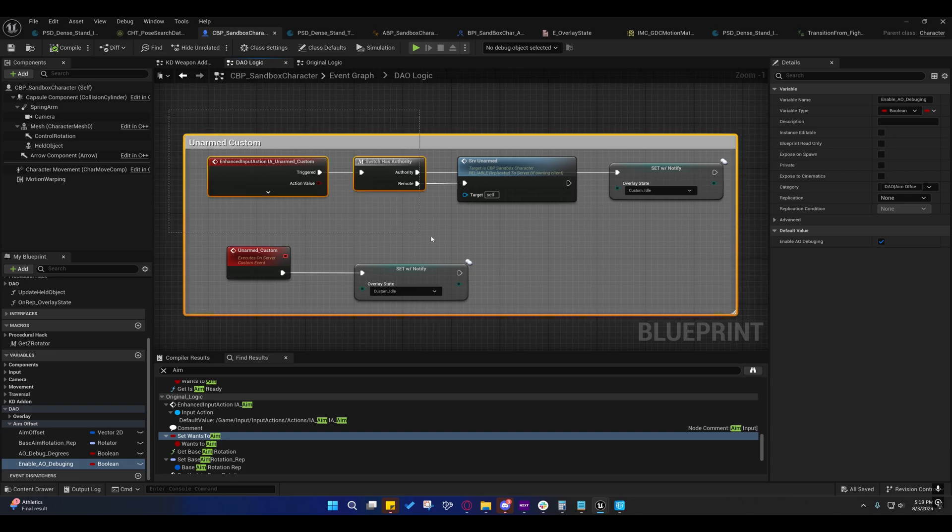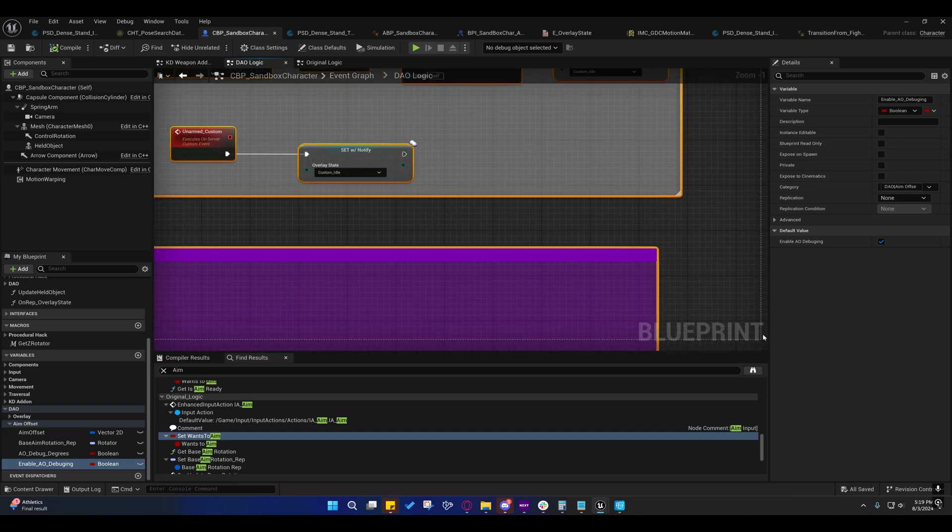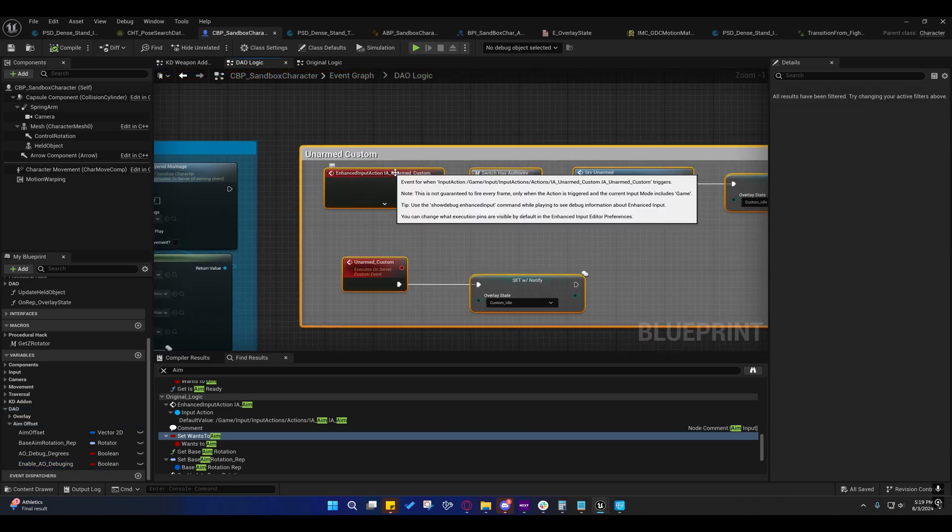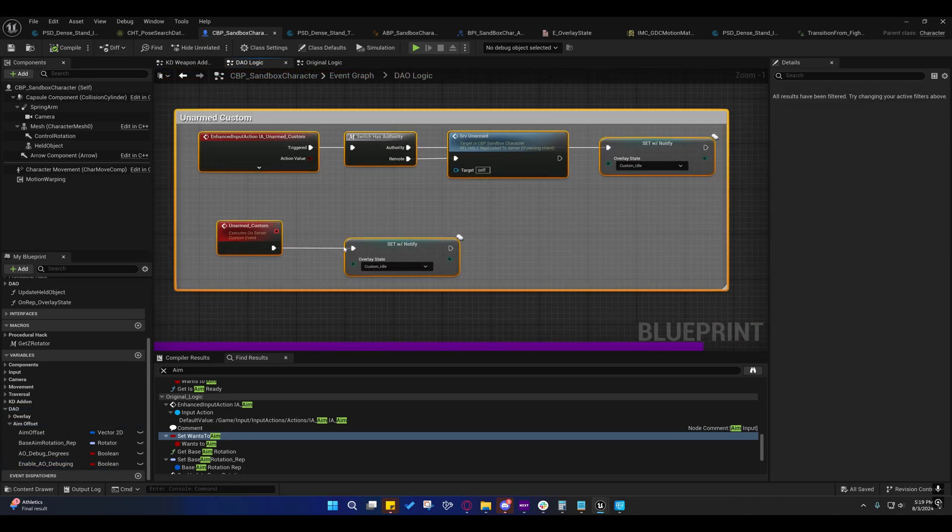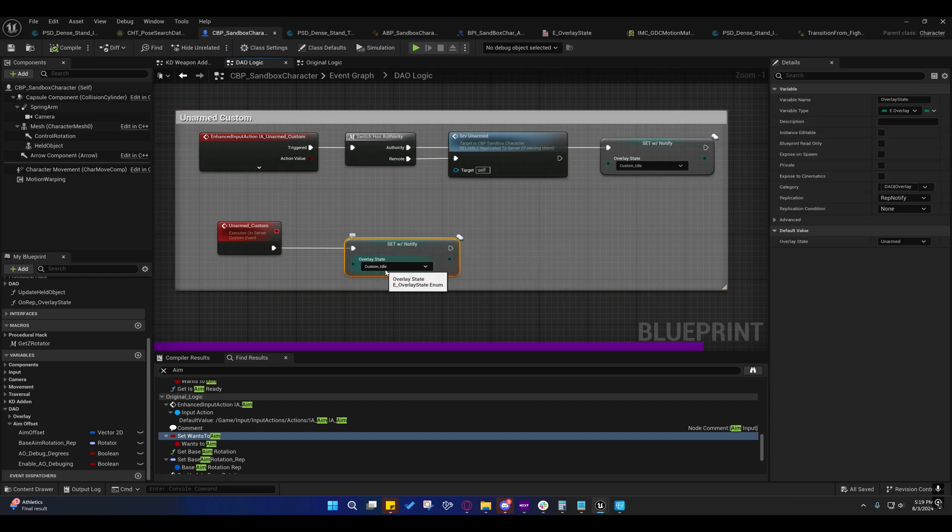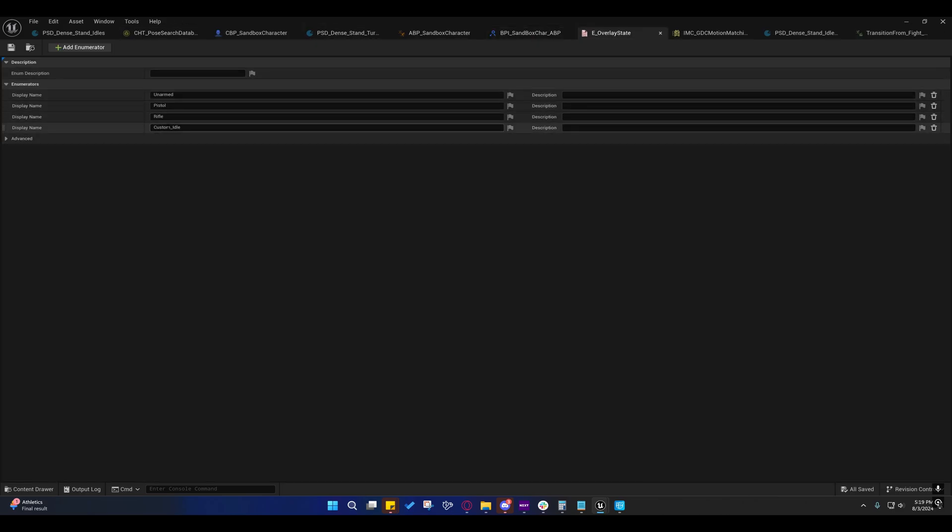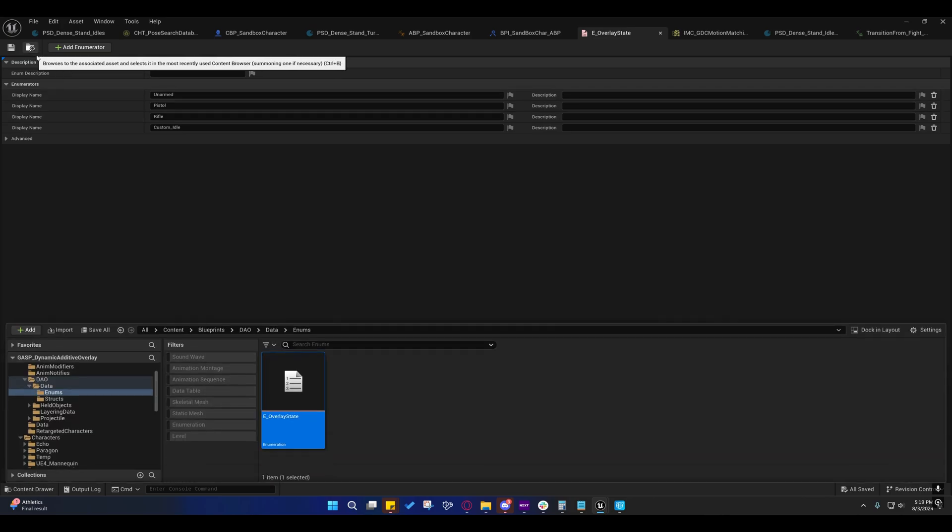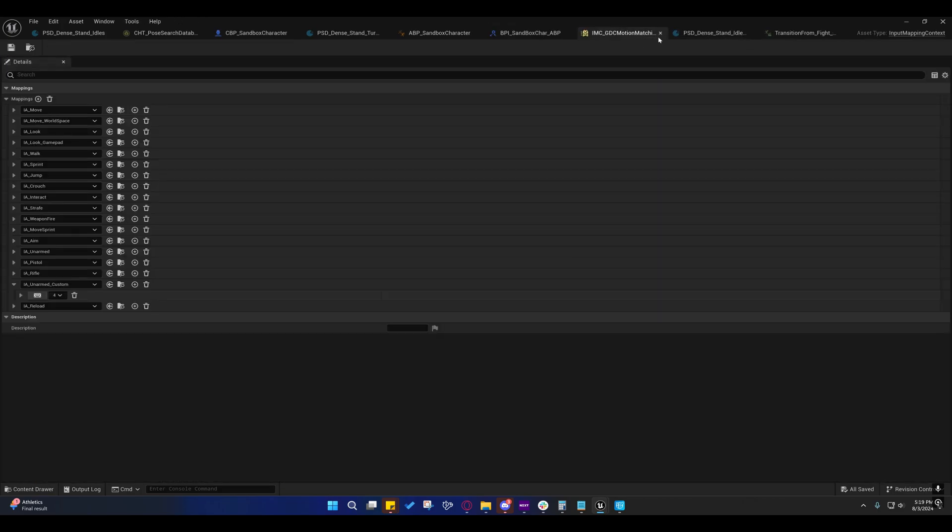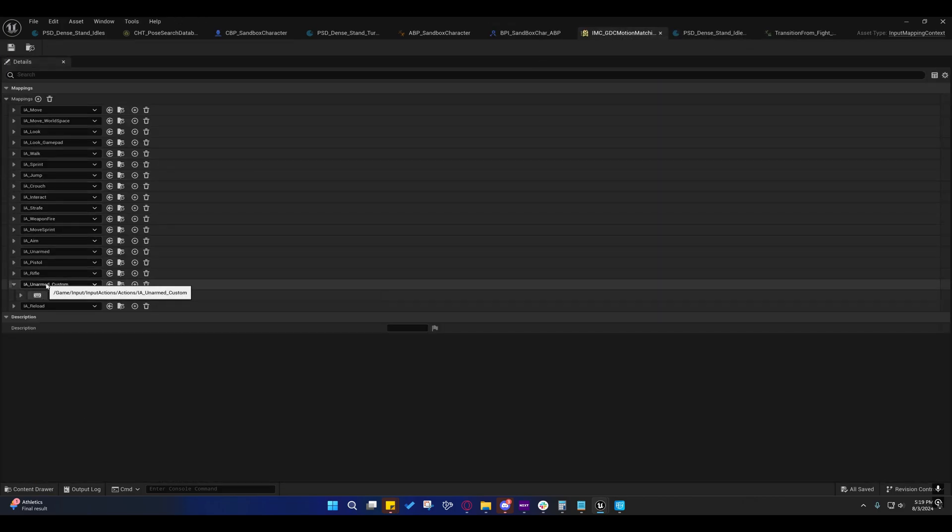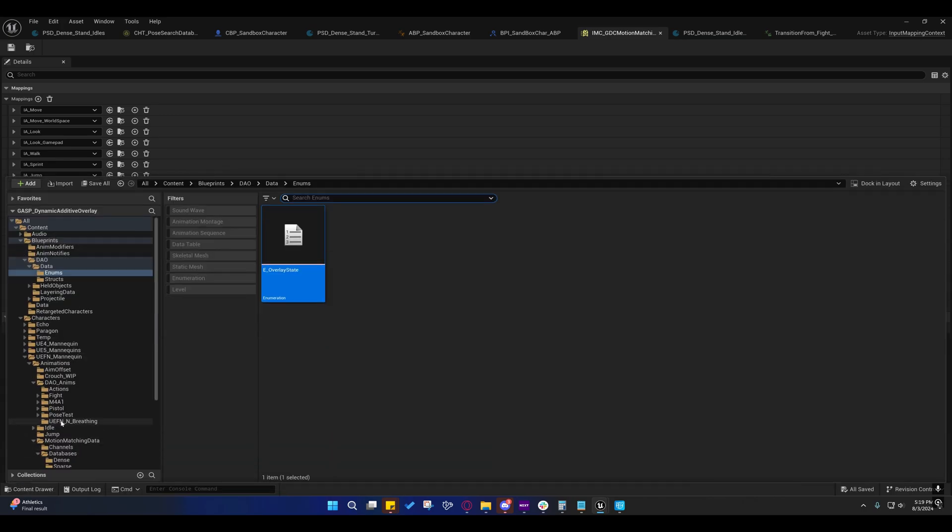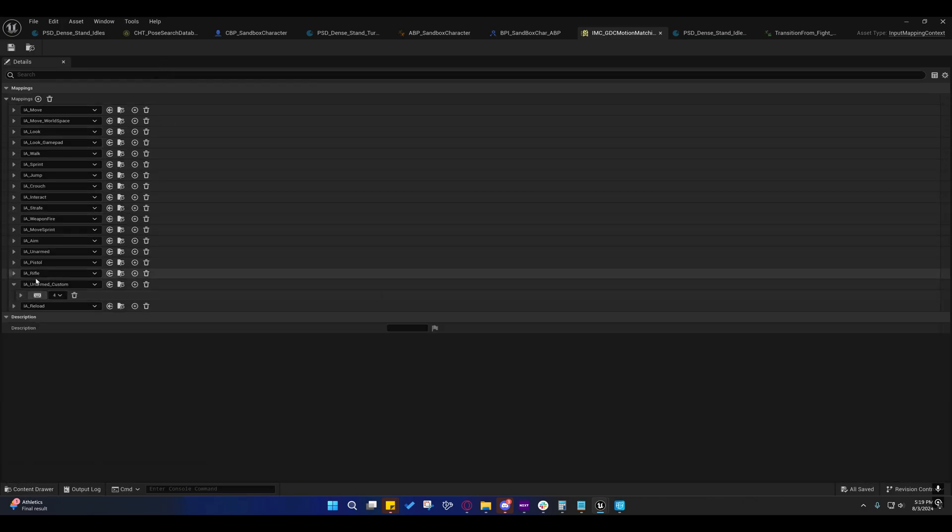But you can turn that off by disabling this. Now, this is the input action for the unarmed custom state, and I did add another state called custom idle under the overlay states, which, as you can remember, is under the blueprints DAO data enums. The input mapping context is still under the input folder.